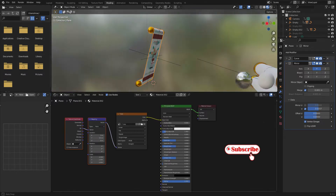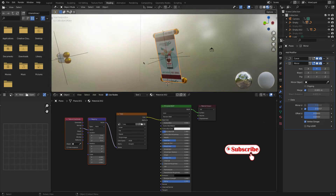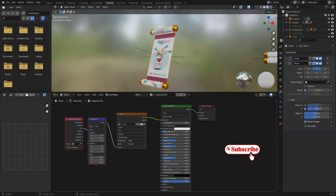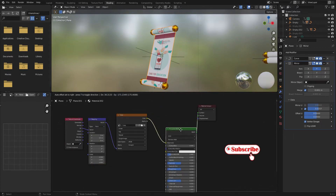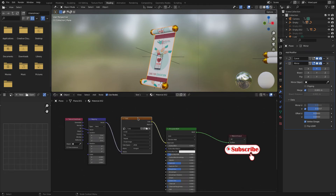As you can see, the back side is also showing. If you want to keep it you can, otherwise you can change that. To fix it you need to add another texture, so let's copy this one.